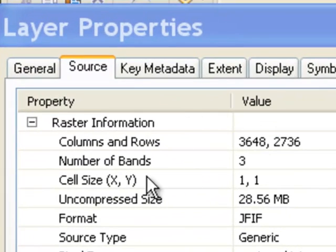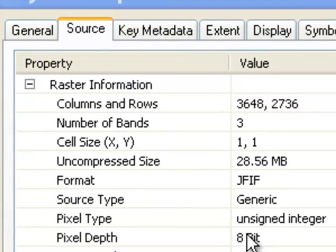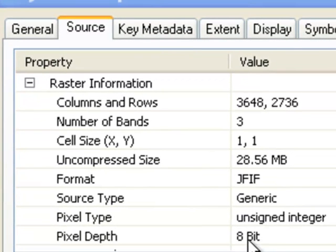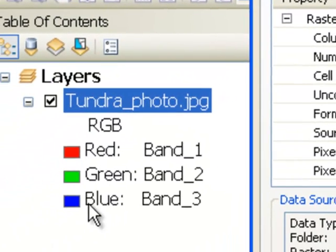If we look at our raster properties, it says number of bands is 3, which means inside each pixel there are 3 values. The pixel depth is 8-bit, so each pixel value can range from 0 to 255. With 3 values per pixel each ranging 0 to 255, we can have over 16 million different colors displayed by varying the intensities of red, green, and blue.